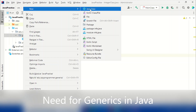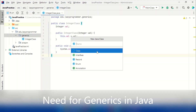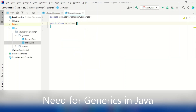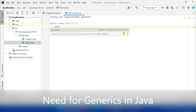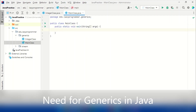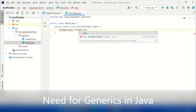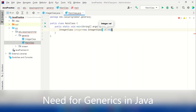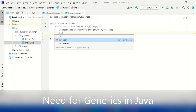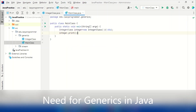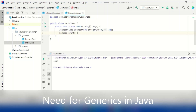Now let me create a main class where I'll create an object of IntegerClass and print the integer value. Using the psvm shortcut, IntelliJ will automatically create the main method. Now I'll create an IntegerClass object, pass the value 456, and call its print method. Executing the program, you can see 456 is printed — so our IntegerClass is working fine.